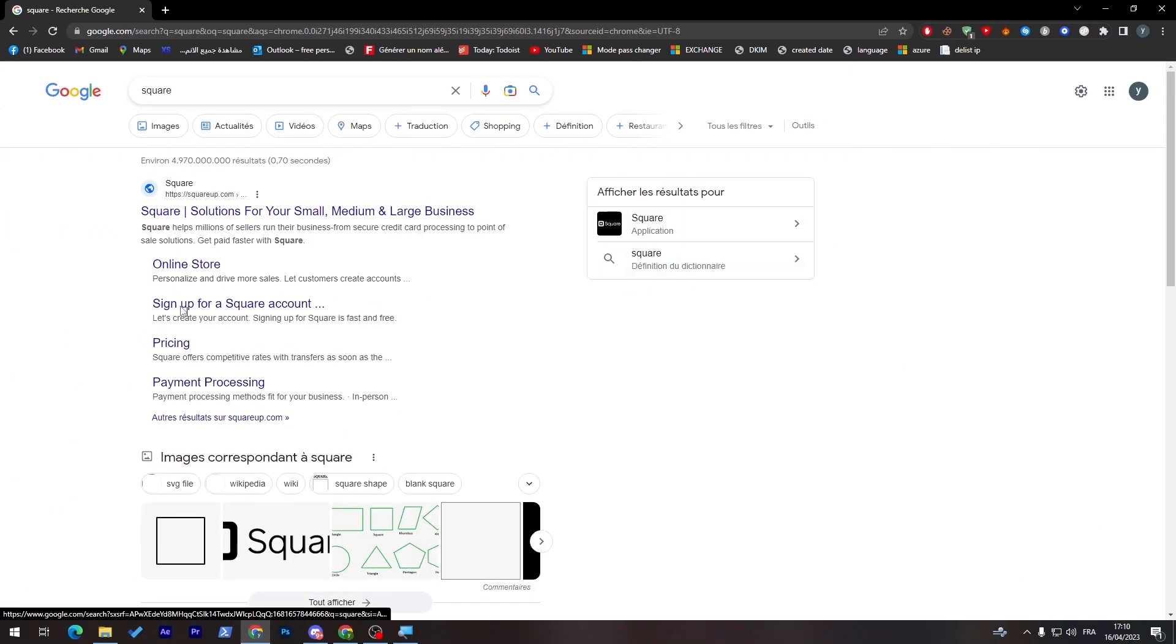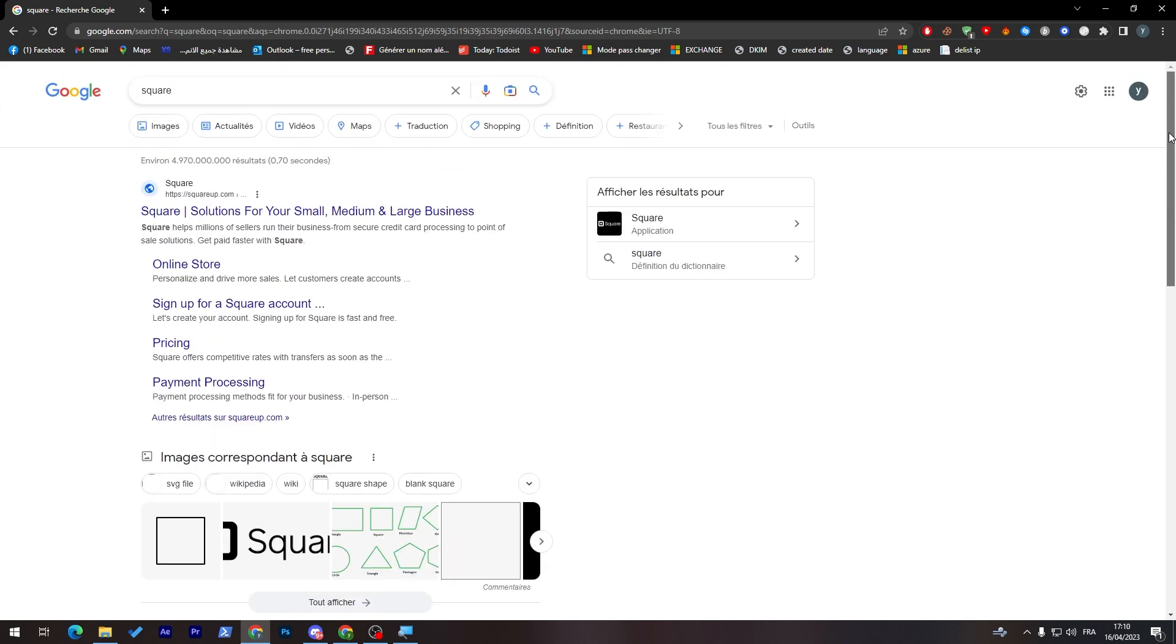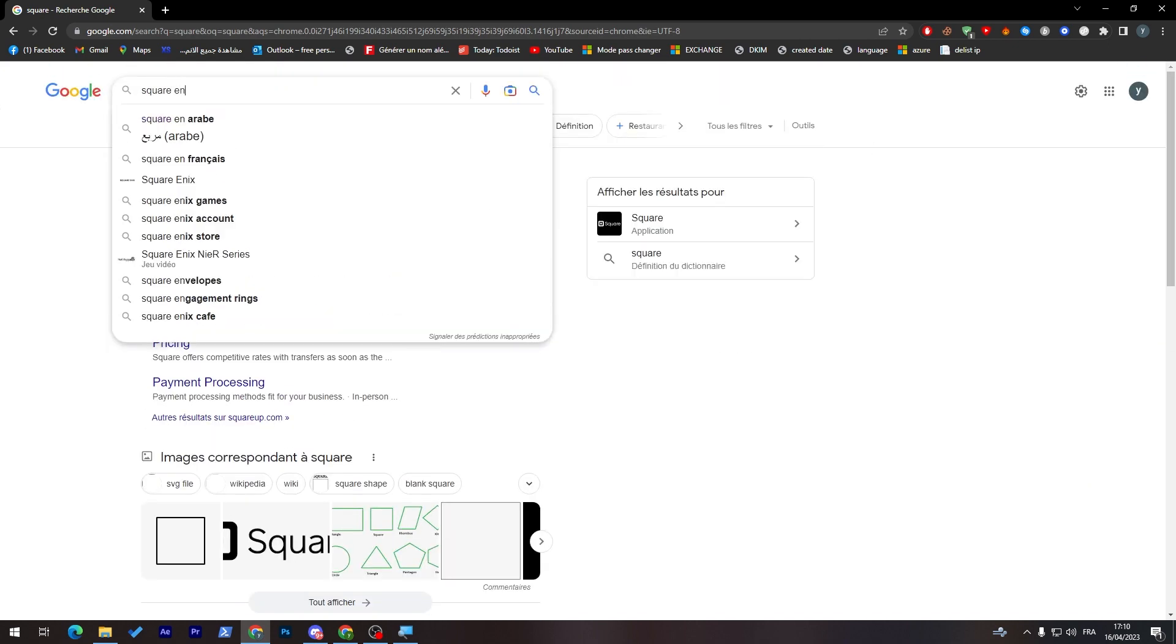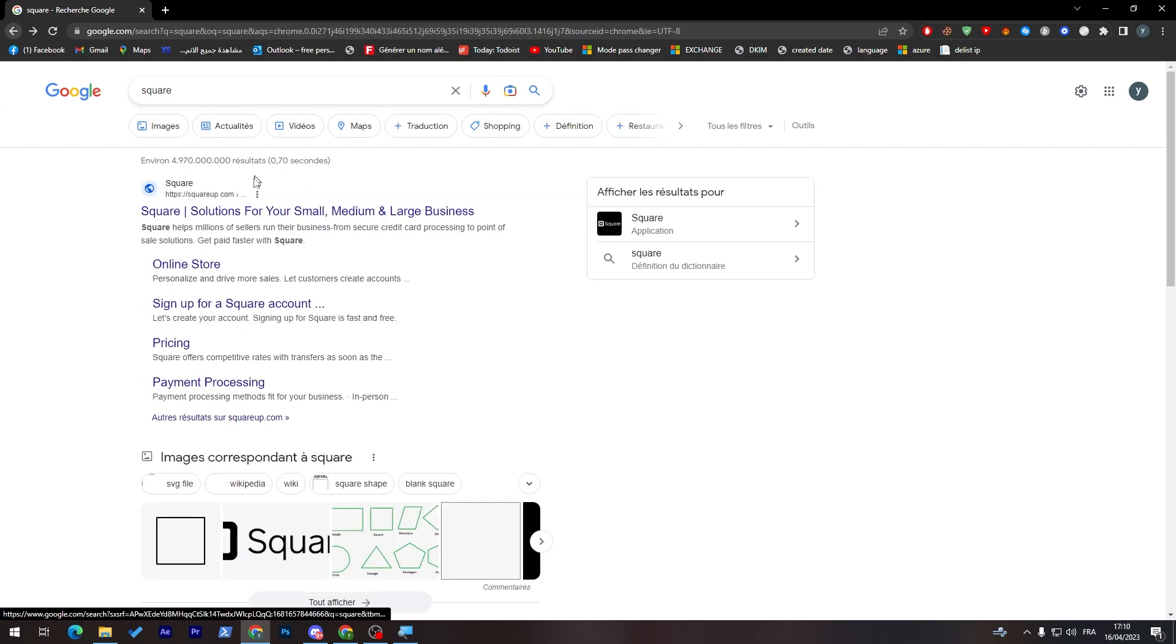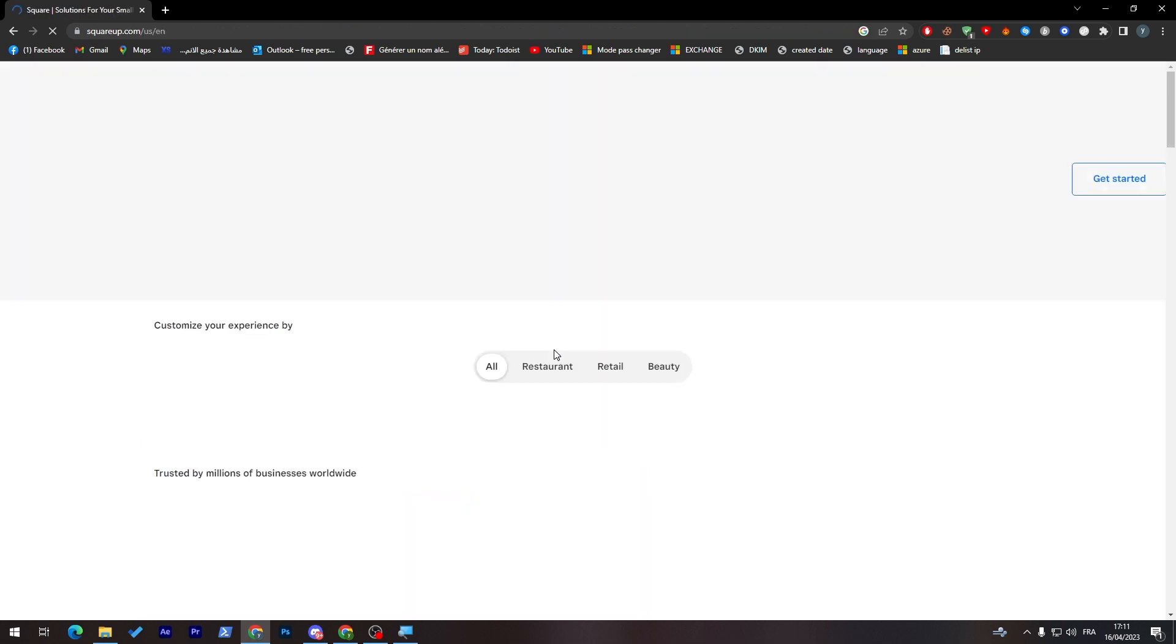So this is the application. I just want to get the premium version, not the premium, but the English version. I don't think I'm able to find it. So let me just click on this one and I will click on this one as well.